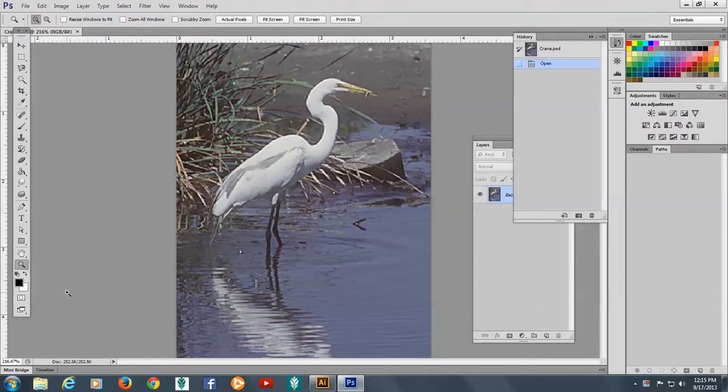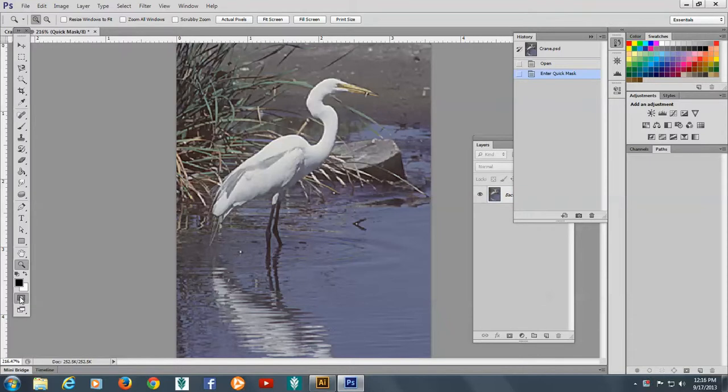Okay, so once we've got that done, we're going to go to the Quick Edit Mode, which is right under it, like that.